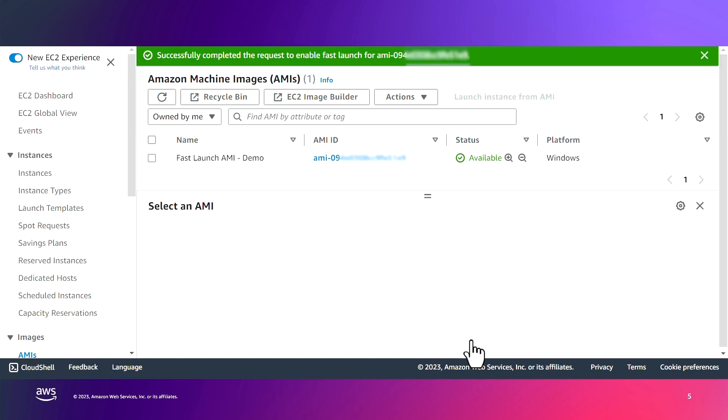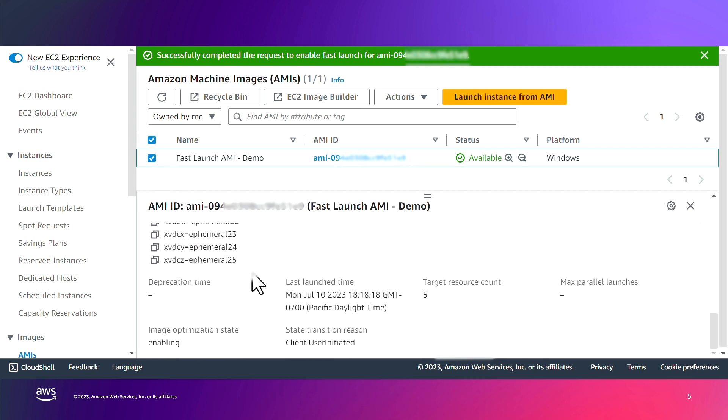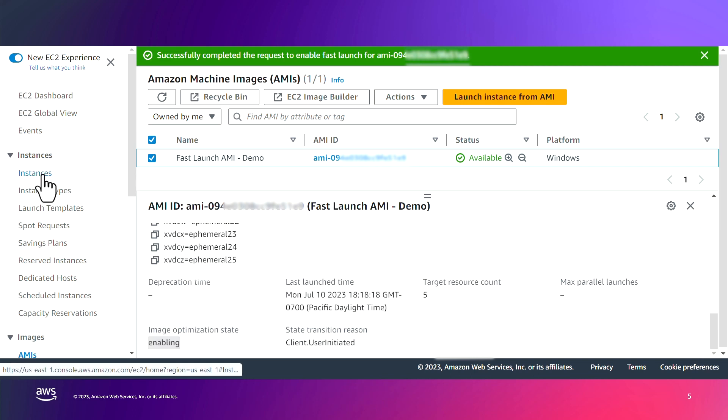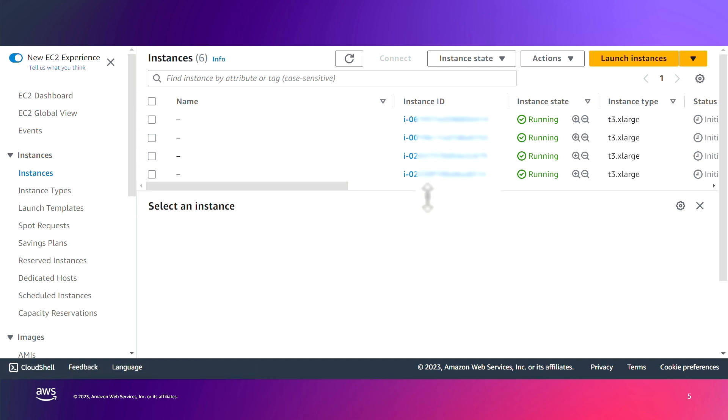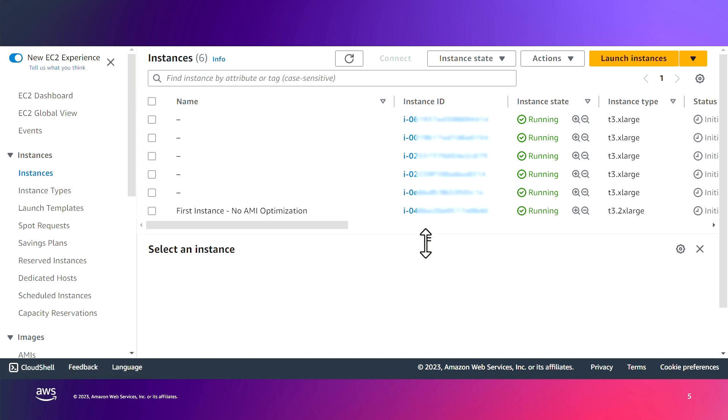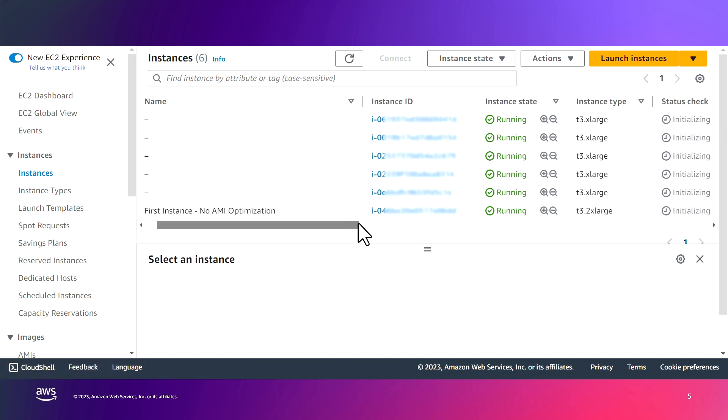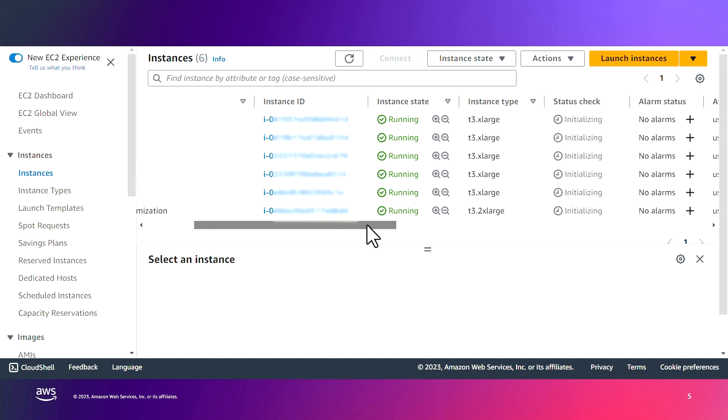Now, one thing that you will notice, if you check that AMI now and check the image optimization state, you will notice it is in enabling status. That means right now, pre-provisioning instances are going to be launched so that the pre-provisioned snapshots will be created, which we can check by going to the instances on EC2 console. So you can see those instances have already launched. This last one is the instance that we just created with no AMI optimization, but the other five are the ones that EC2 has automatically launched in order to create the pre-provisioning snapshots.